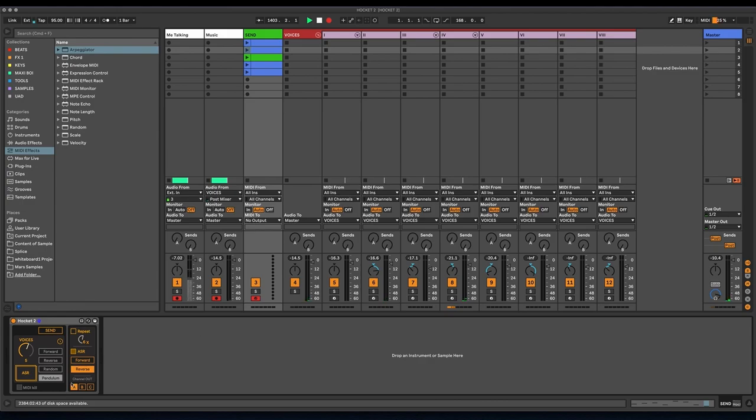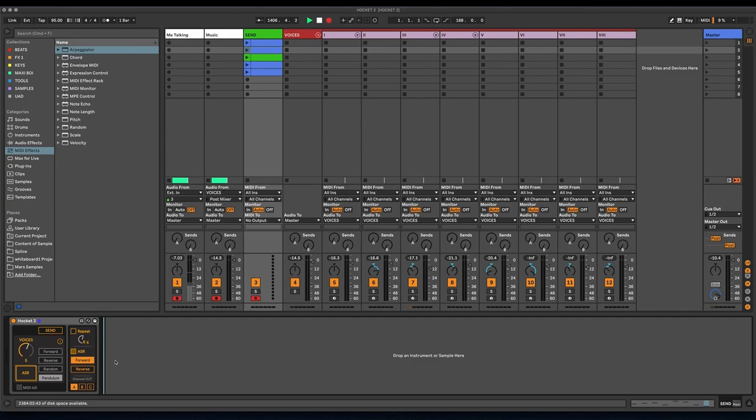So there's two different directions you can choose between here, forward and reverse in this mode. And you can hear that basically what it's doing is creating a chord out of the last, in this case, five notes that you played.